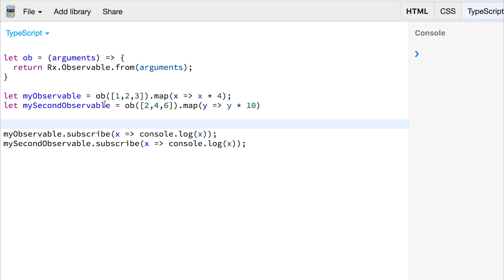Hey, it's Paul. Let's look at the observable concat method. This allows us to concatenate two observables into a third observable.